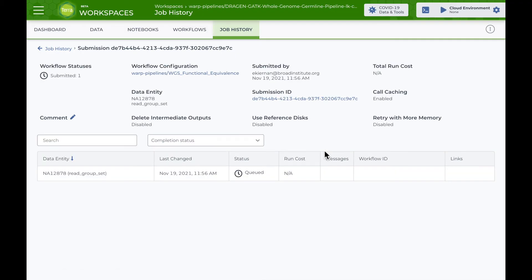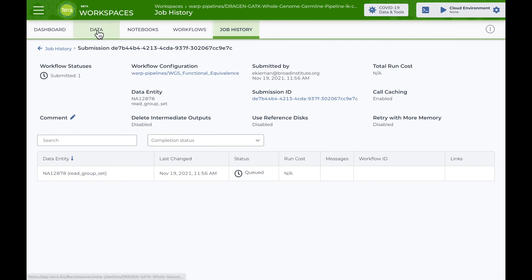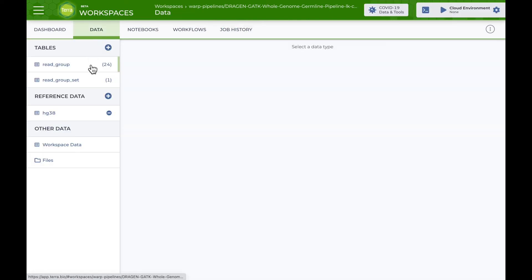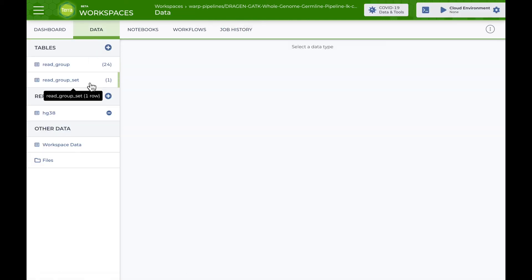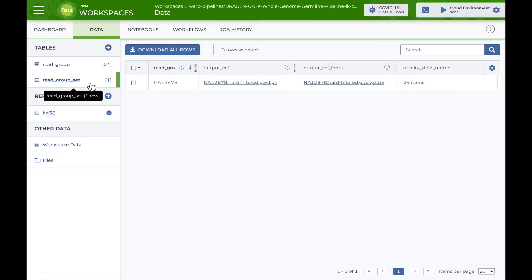I'm taken to the job history page where I can monitor the status of the run. After the workflow completes, the resulting outputs, like the VCF containing initial variant calls, are written back to the read group set table.